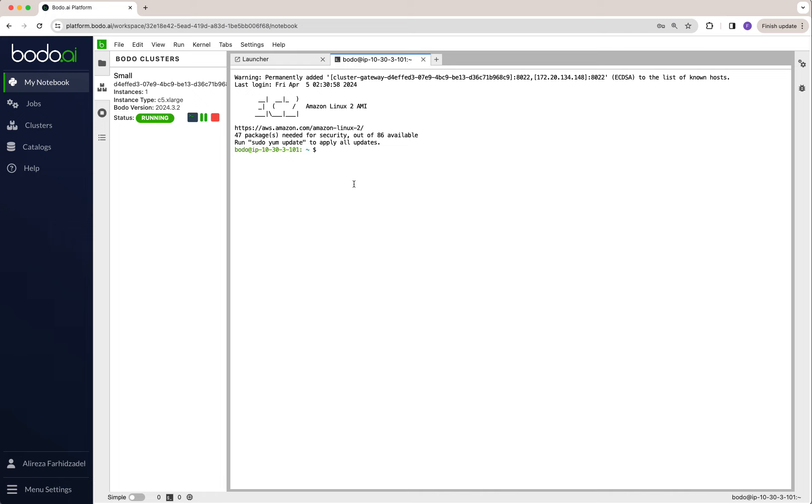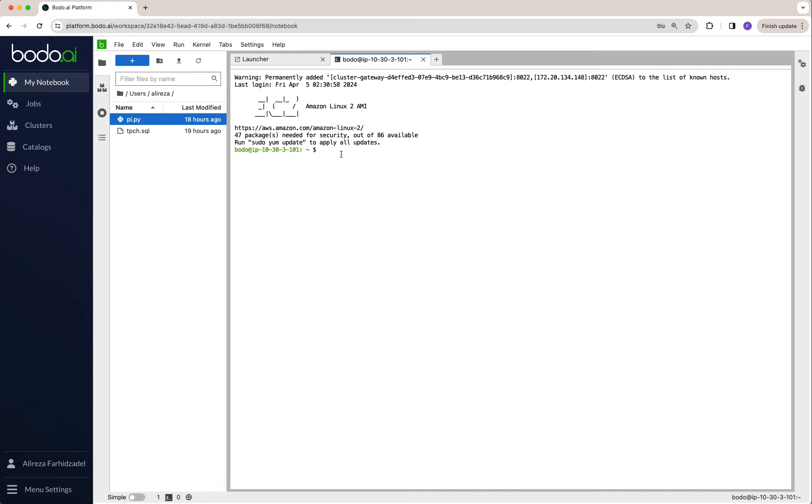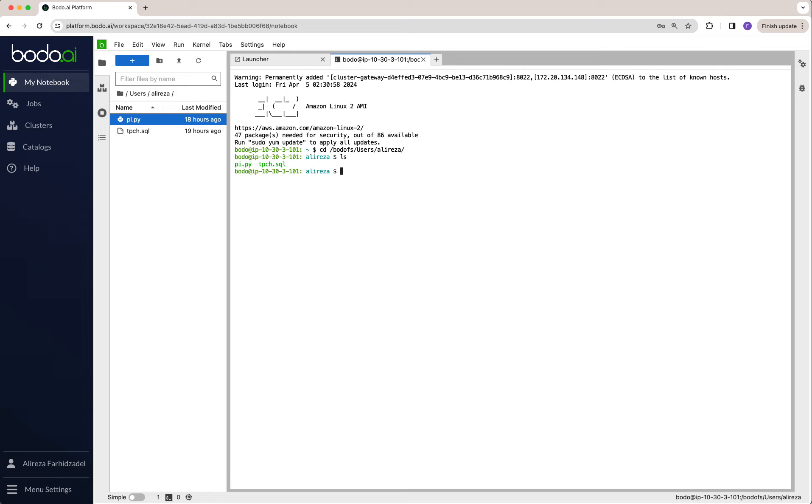My file is in /users/Alireza, so I need to navigate there. To access files in Bodo file system, it's Bodo first, then users, then whatever directory you have. Now you'll see I have two files here.